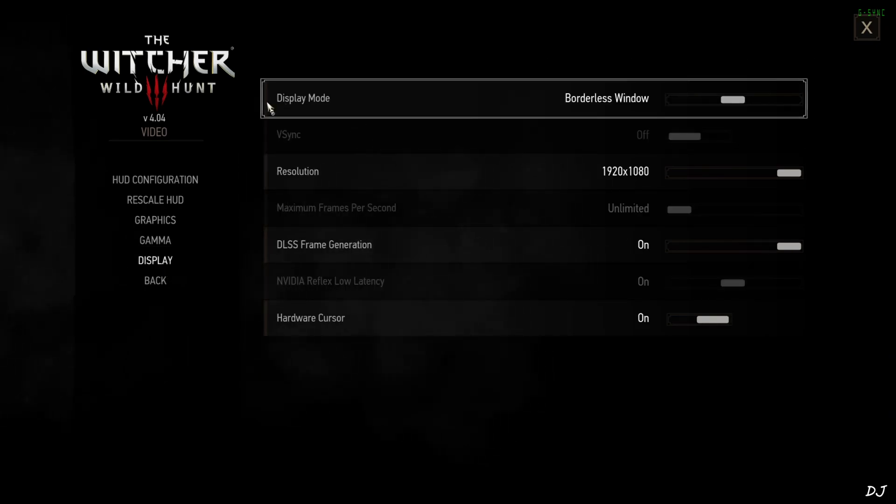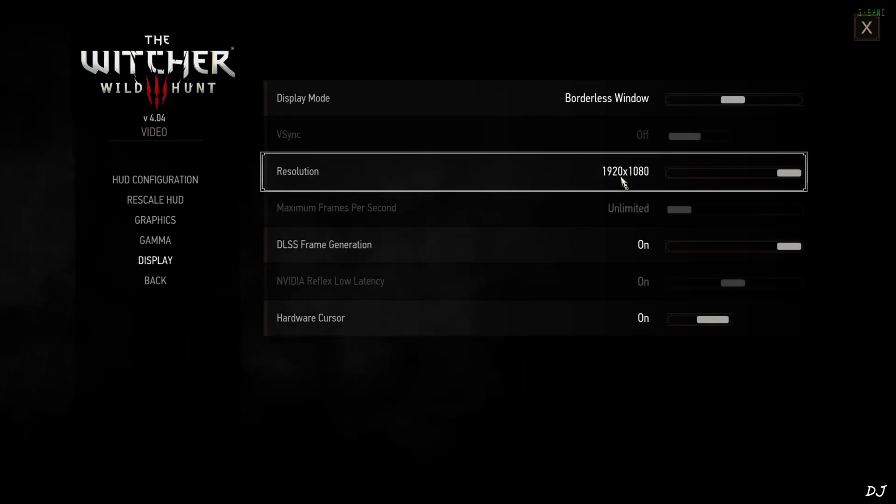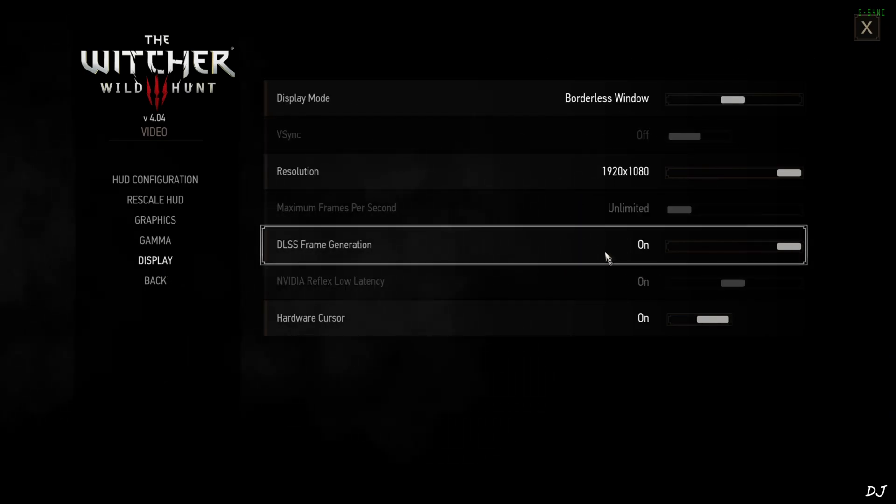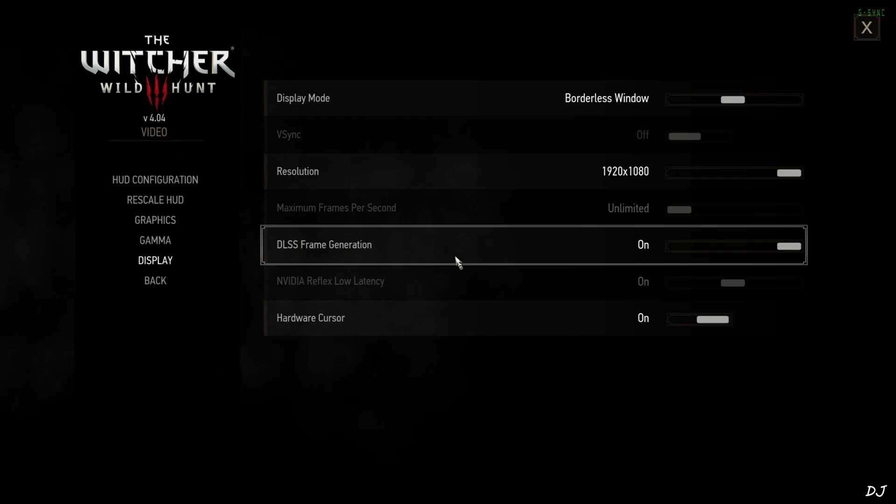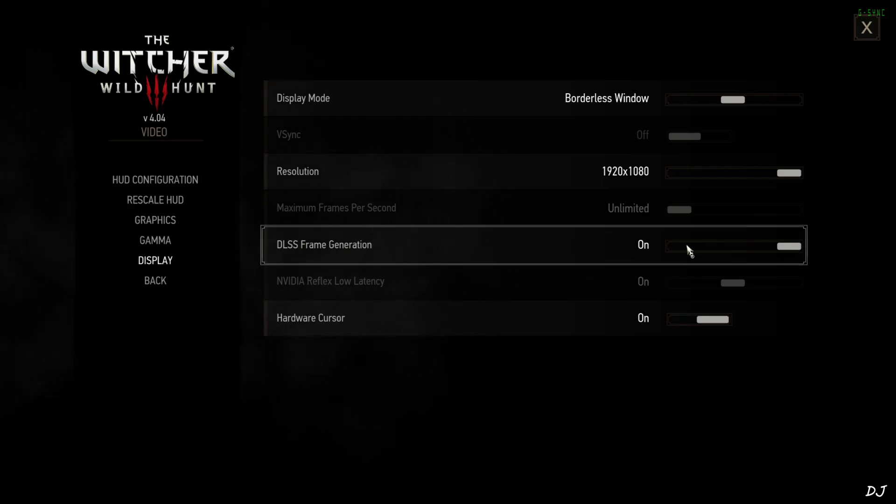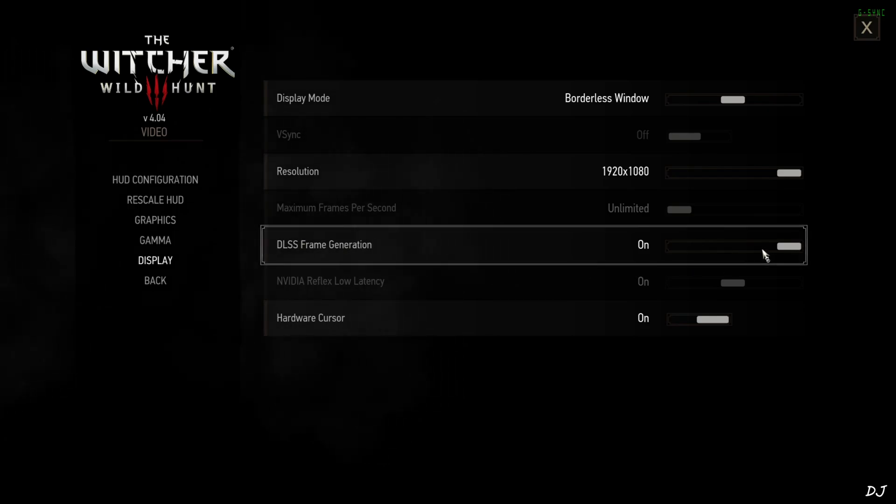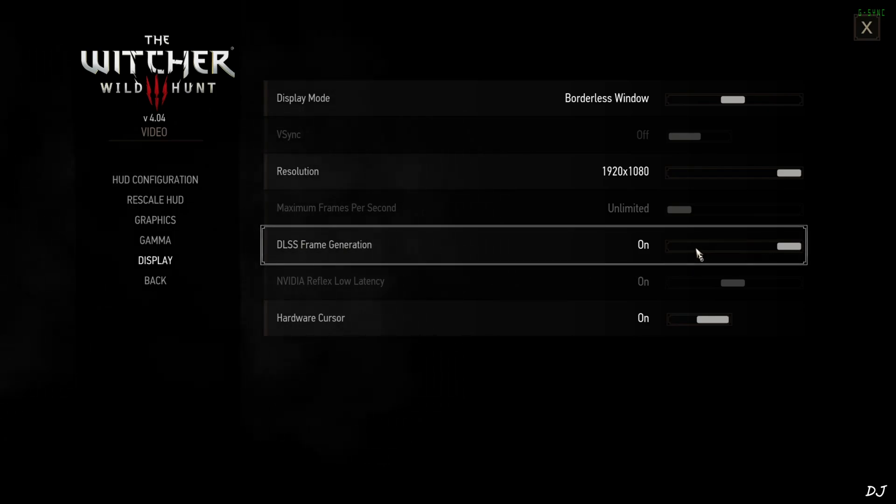Display settings. Display Mode: Borderless Window. Full HD Resolution. DLSS Frame Generation setting on. This means Nukem 9's mod is working. First, I'll disable it and run the game without Frame Generation. Reflex on.